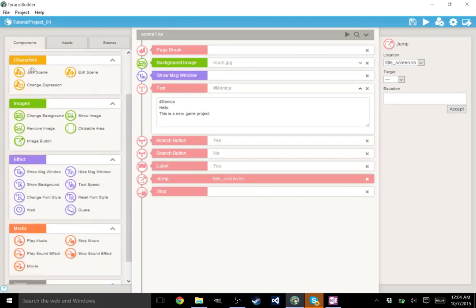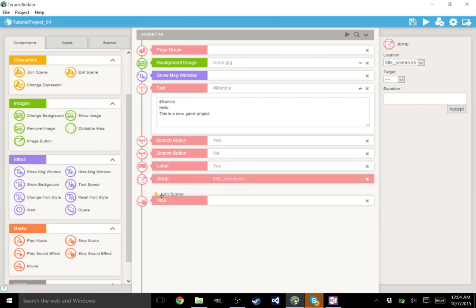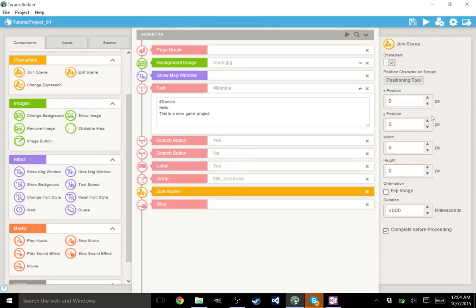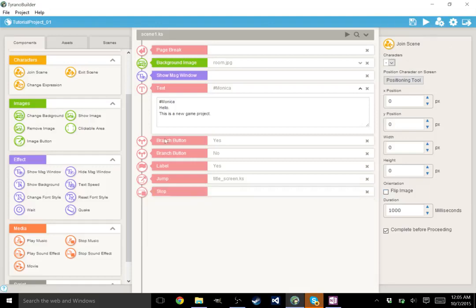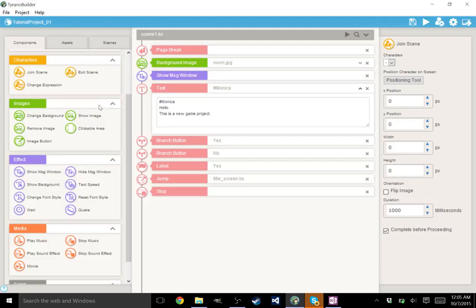Next, we have characters. These are character components. And basically, this will allow us to have characters join the scene. Don't believe, no, I don't have any characters set up right now. We'll get to that. So I'm going to leave that blank for now. We have join scene, which will have a character enter the scene. Exit scene, which will remove the character from the scene. And change expression, which will modify your character. We'll get to that.